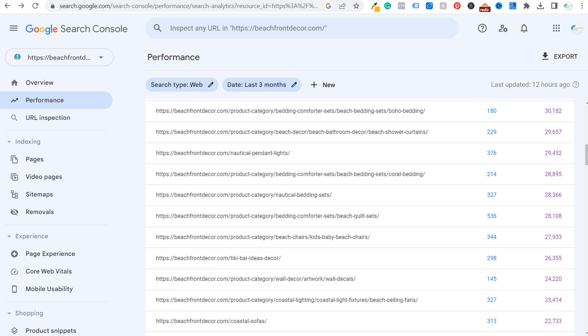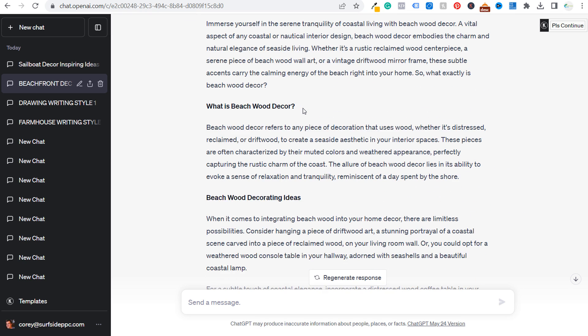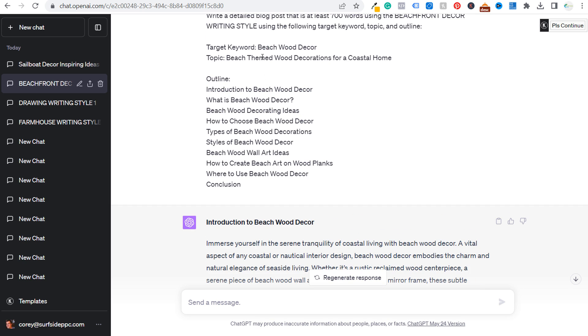So when I come over to ChatGPT and I'm doing that in bulk, it's much easier to say, use the beachfront decor writing style and write product category descriptions for the following 10 categories. Give all the categories. I get 10 category descriptions quickly and easily, and I don't have to sit there and write 10 product category descriptions, which would normally take me an hour. I can now do in about 10 minutes.